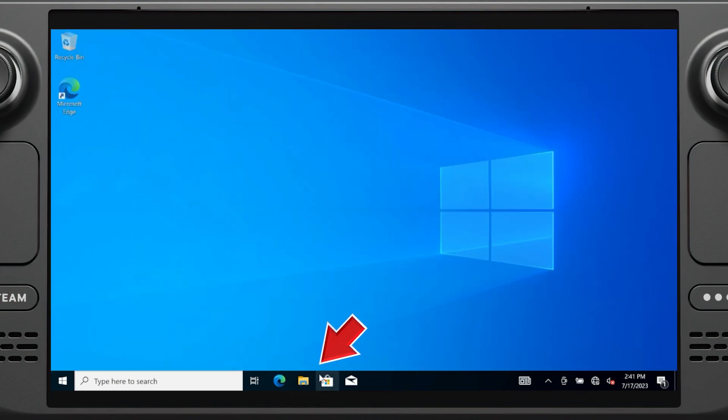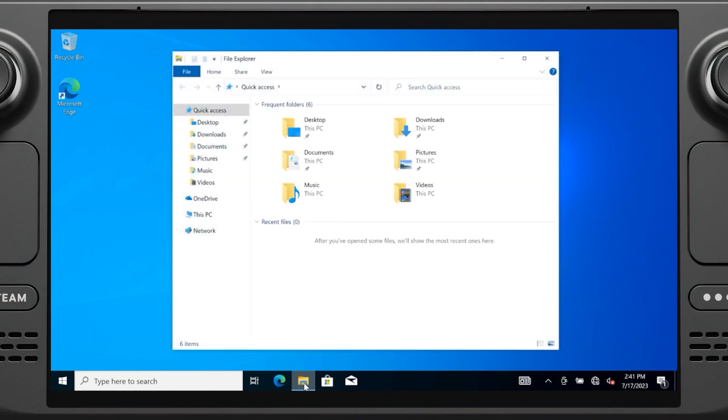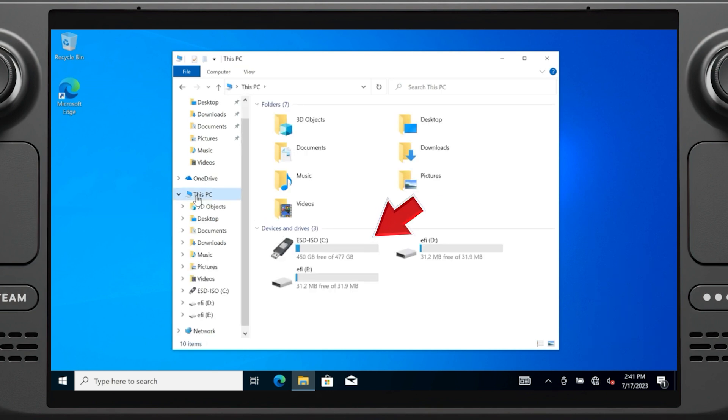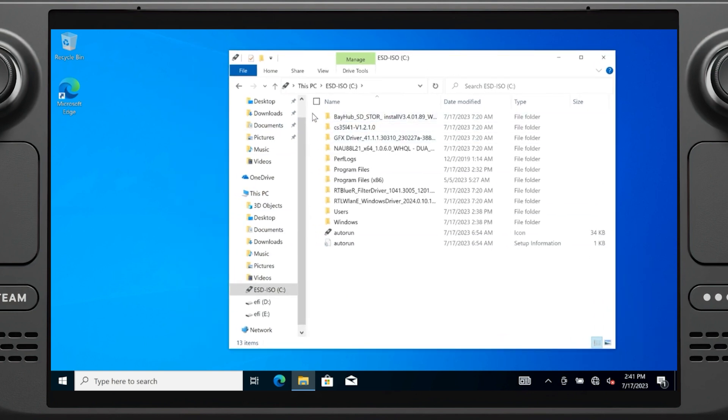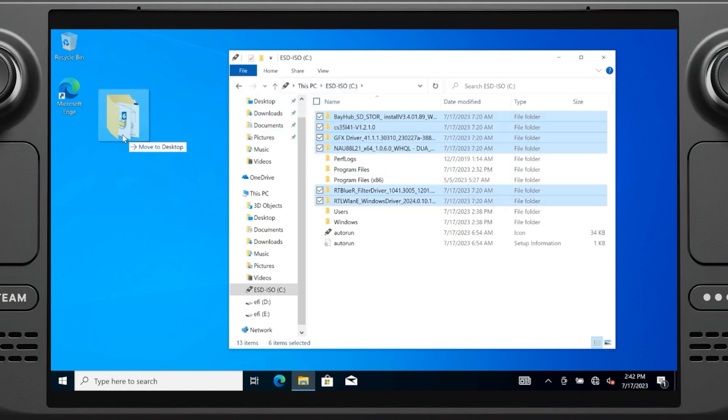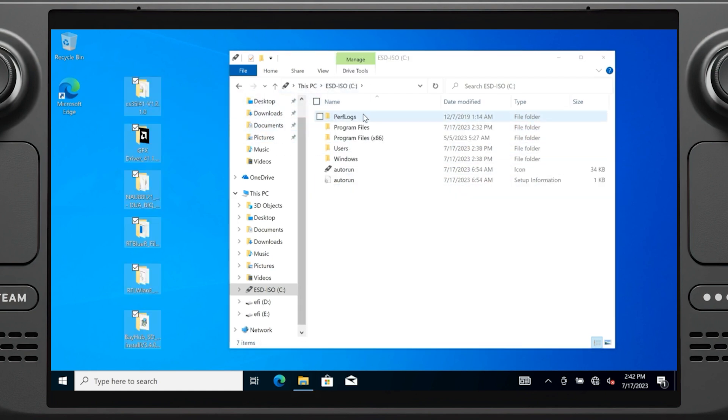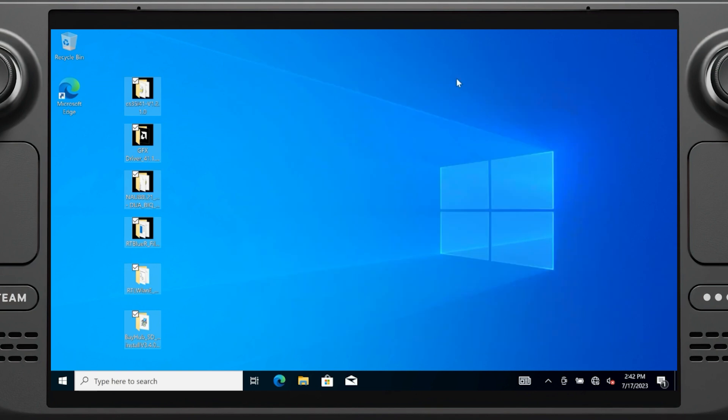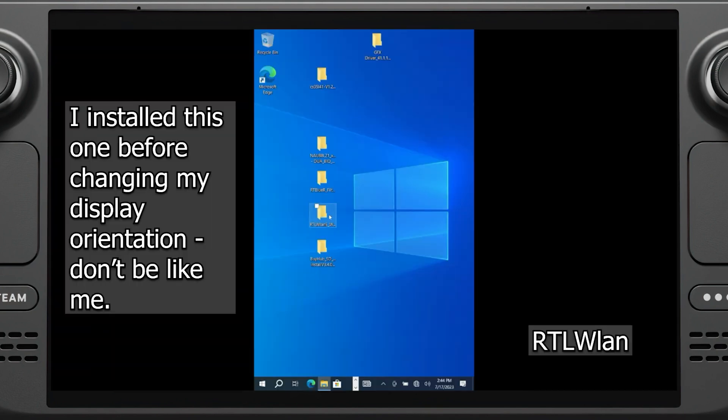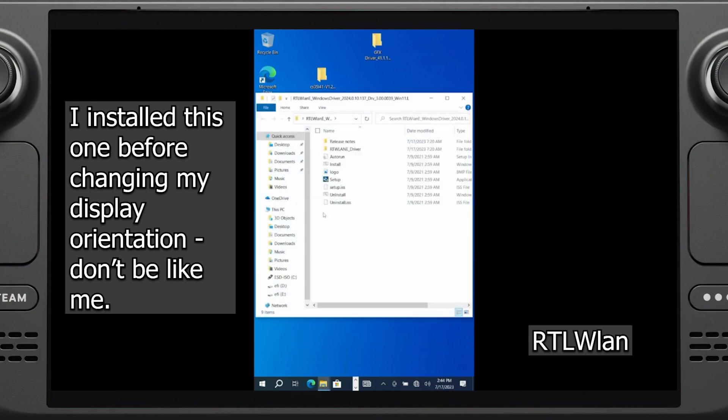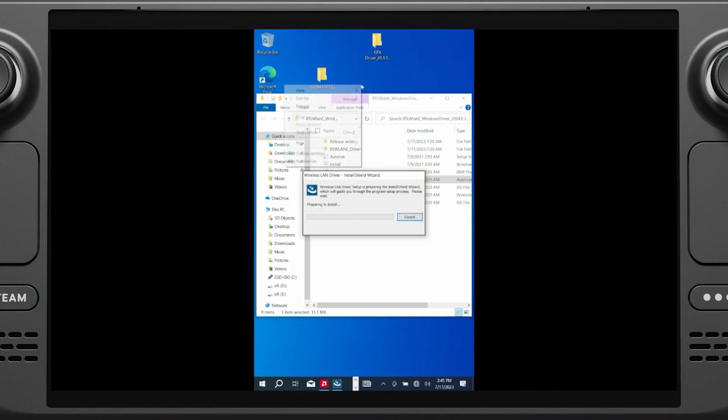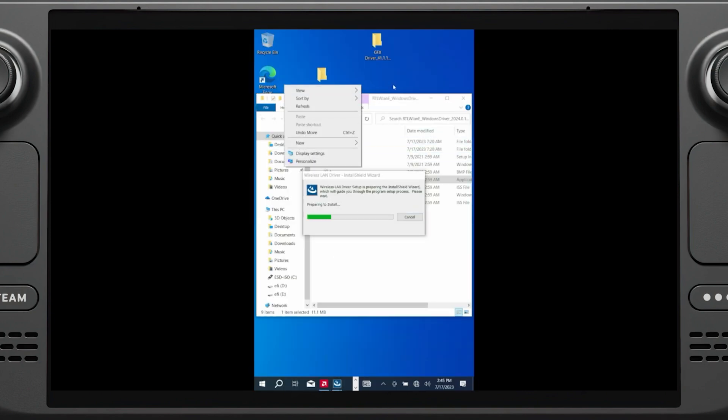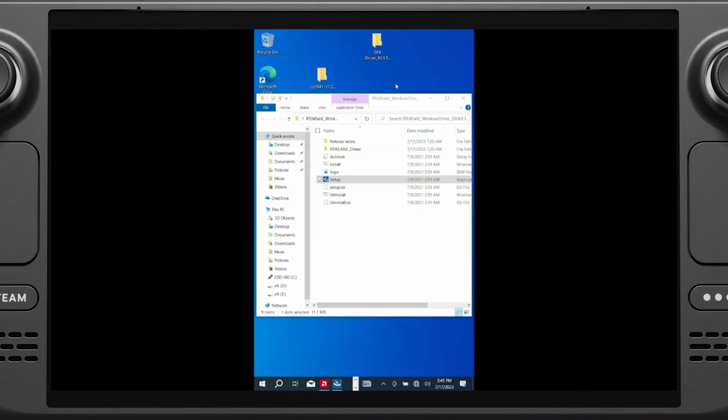Now we need to install our drivers. Launch the file explorer by clicking this folder on your taskbar. Then we need to click this PC, and then select the micro SD card we inserted. Let's move all six of these folders to the desktop. One by one, we need to install these drivers. But luckily, it's pretty simple. Let's start with the Wi-Fi driver, the folder that begins with RTLWLAN. Open the folder and click the setup button and complete the installation. Once complete, you should be able to connect to your Wi-Fi as you normally would. So go ahead and do that.